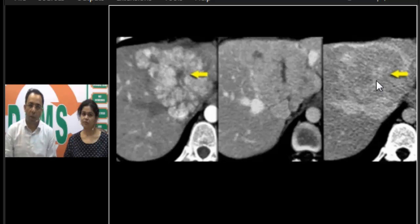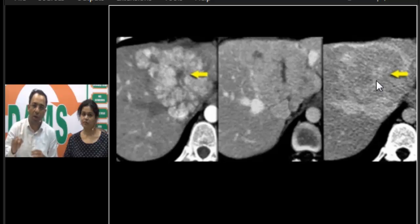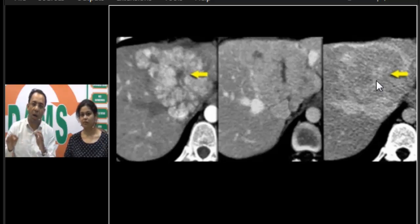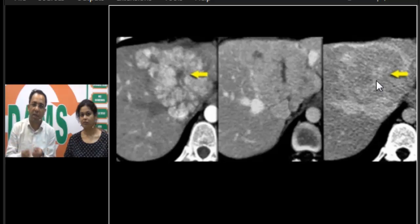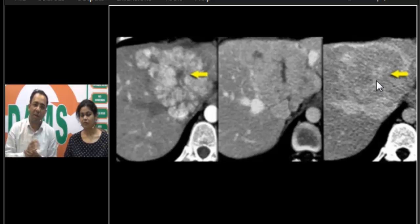We've done a previous video on liver hemangioma on the DAMS Daily channel. Liver hemangioma shows peripheral nodular enhancement in the arterial phase with delayed centripetal filling — this is how we know this lesion is not a hemangioma.